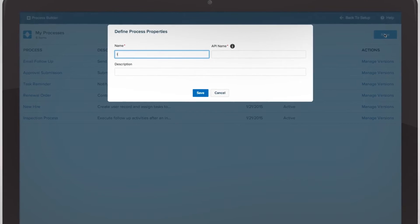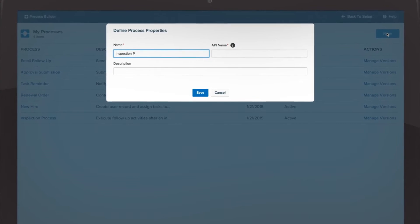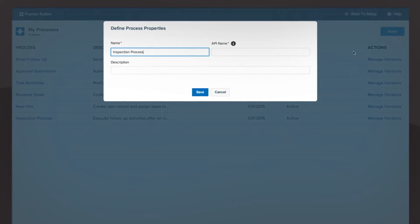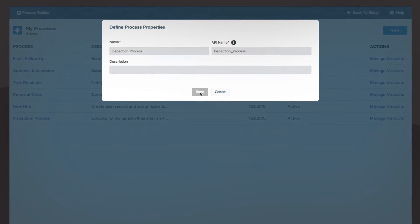Automating an inspection process would normally take weeks to code. Now, it can be done in minutes.